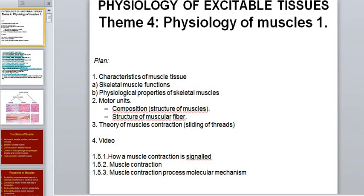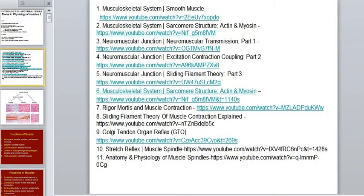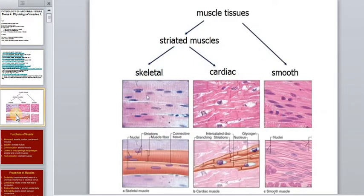Hello everyone. Today, Practice 4 is the first lesson in the physiology of muscle tissues. As always, we will discuss the theory and watch the video on our page in Moodle. I will leave links to many YouTube channels with interesting video files about muscle tissue.